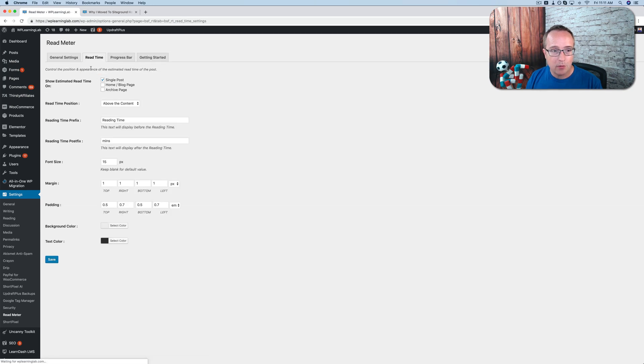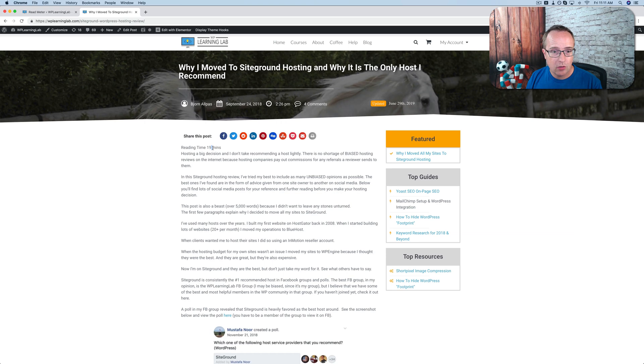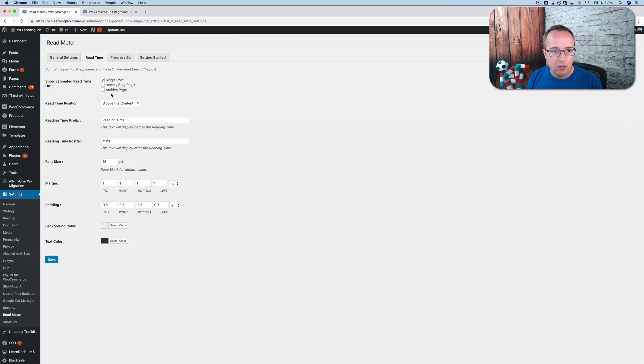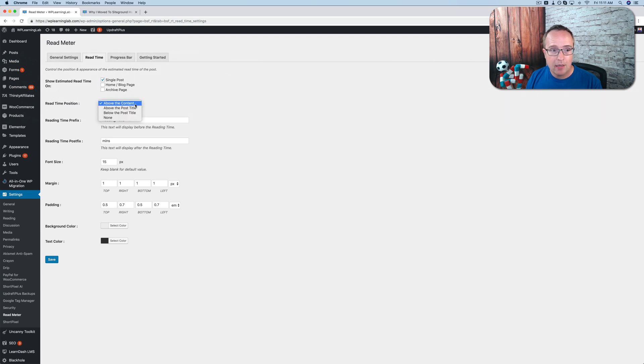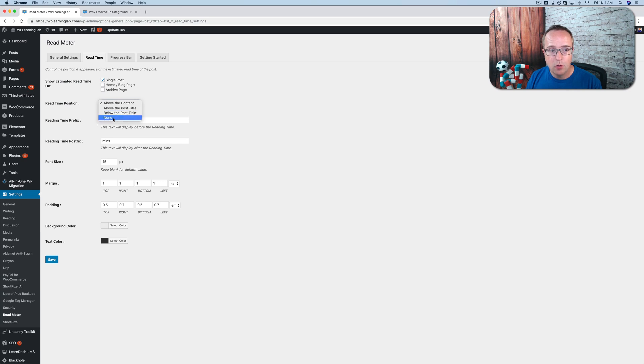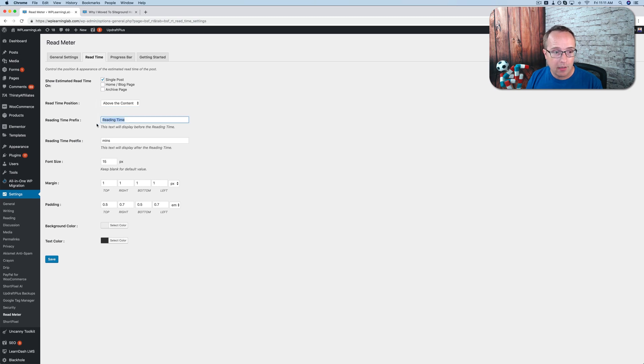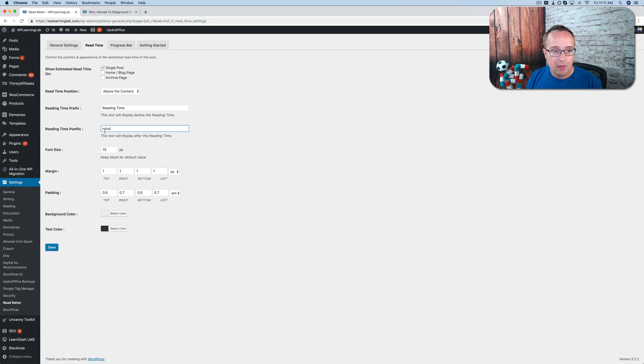The read time tab is where we can customize that read time message that we see right here at the top. We can choose to have it on single posts, home page, archive page. I'm just going to keep it on single post. You can have it above the content, above the title, below the title, or none. I'm going to keep mine above the content. You can have a prefix. Reading time, you can change it to whatever text you want. The minutes can be whatever text you want as well, or mins in this case, short for minutes.